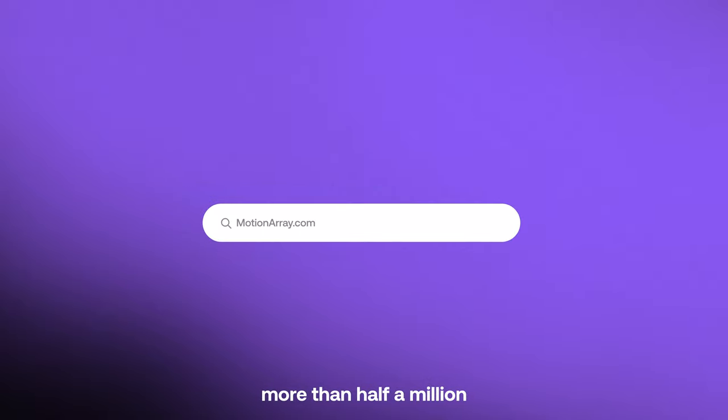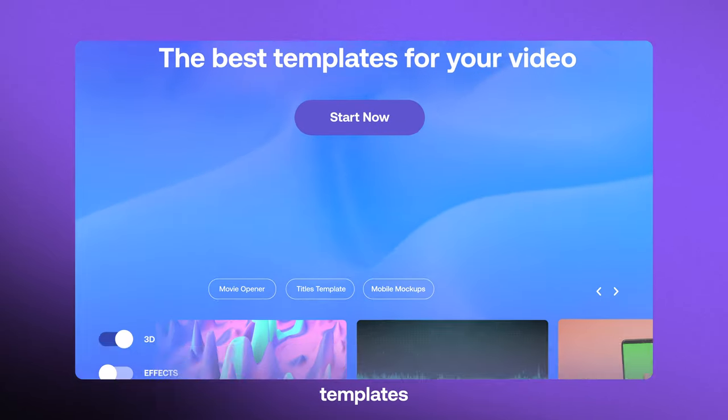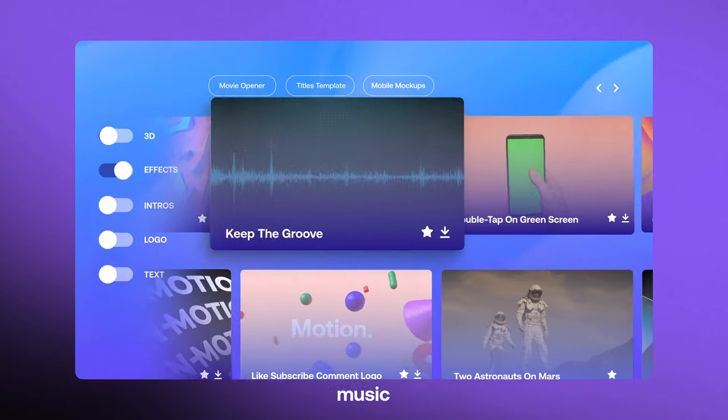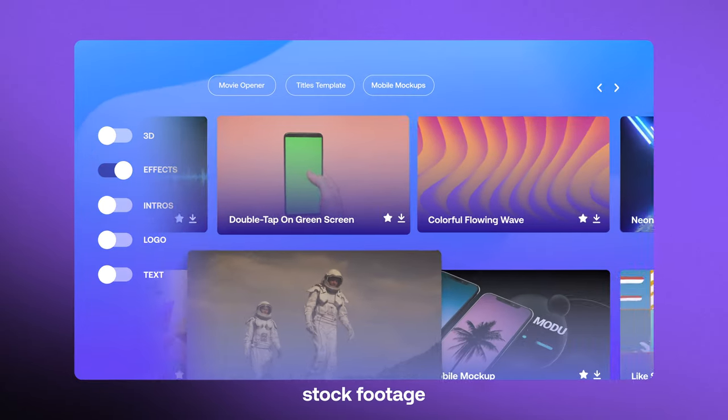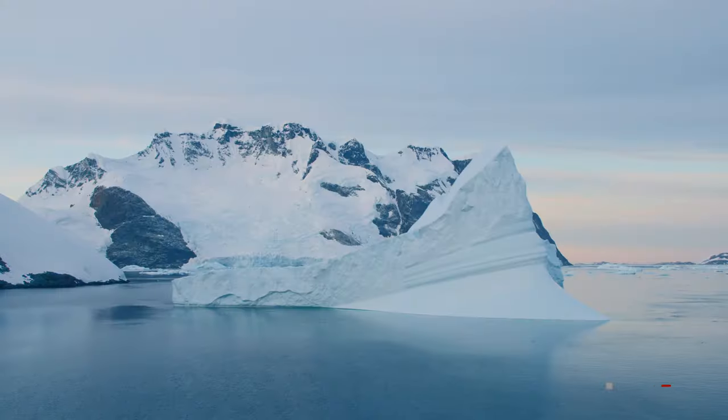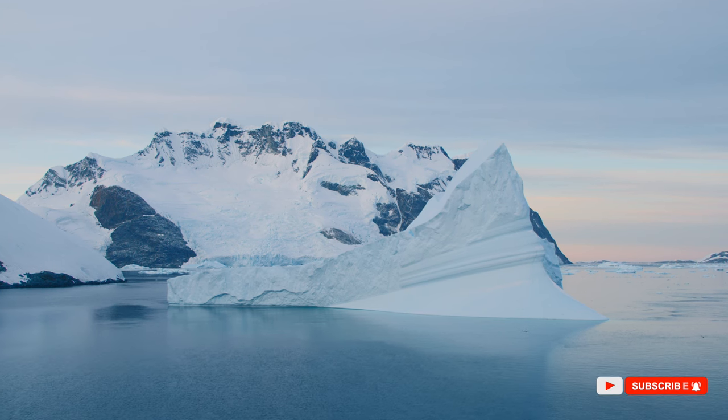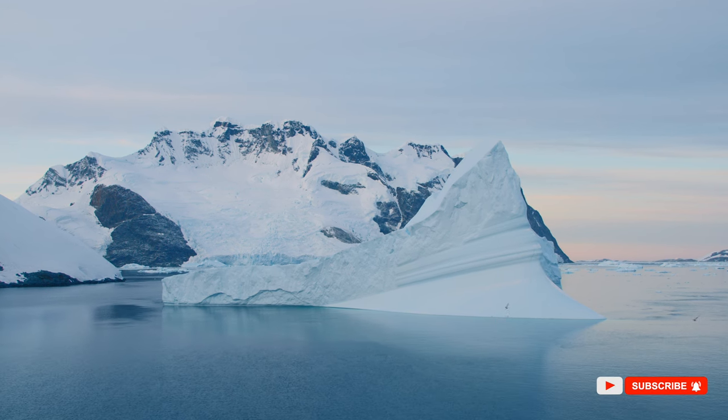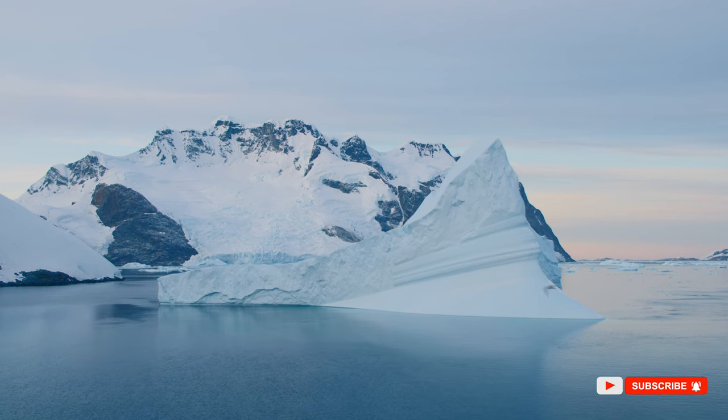So today's video is how to use Motion Array to improve your videos and elevate the production value of your work. This is Flow from Afterlens, and let's get into it.